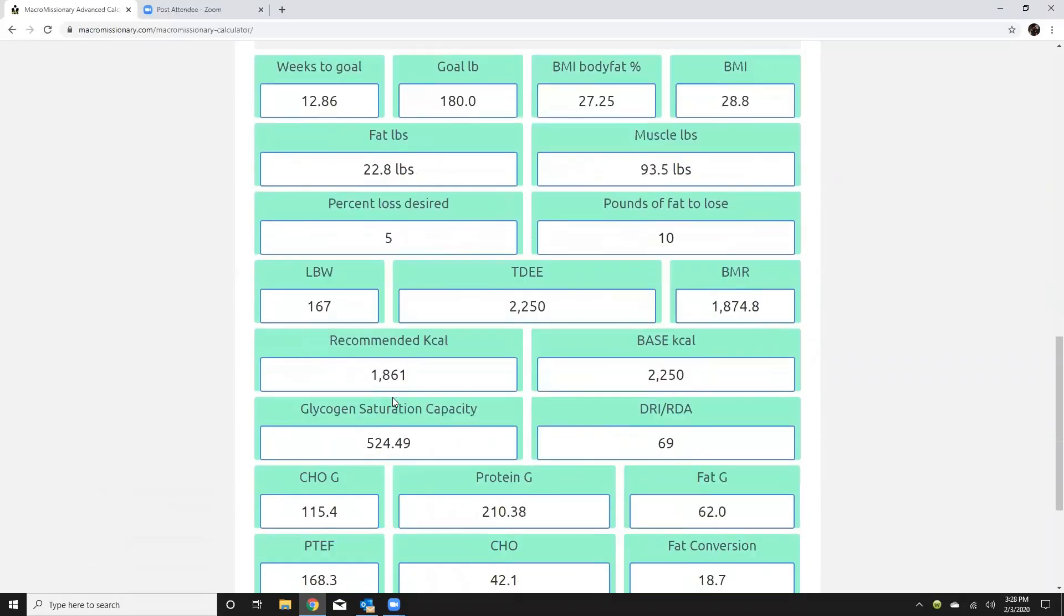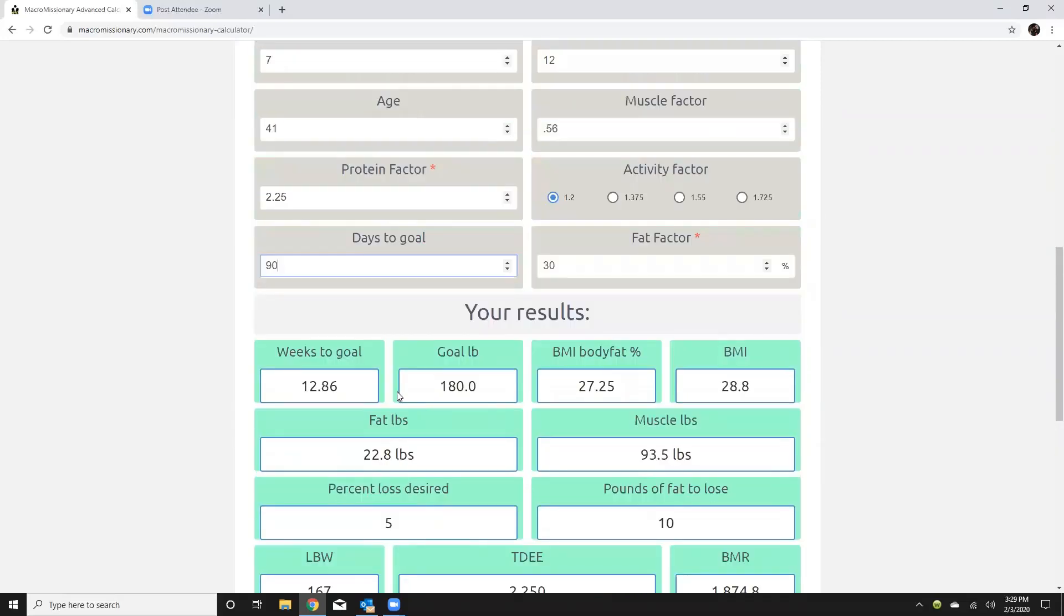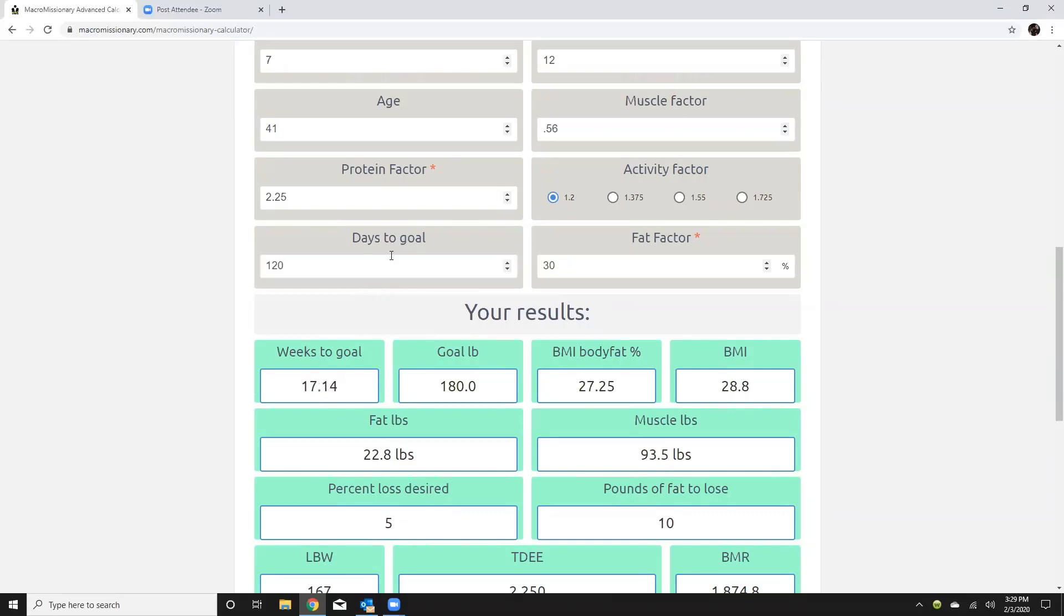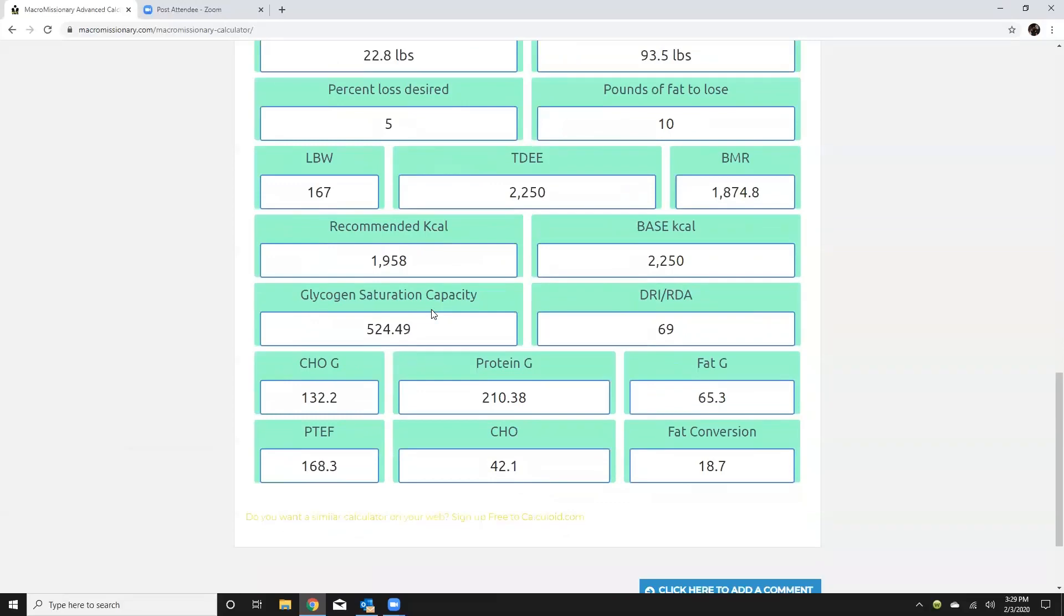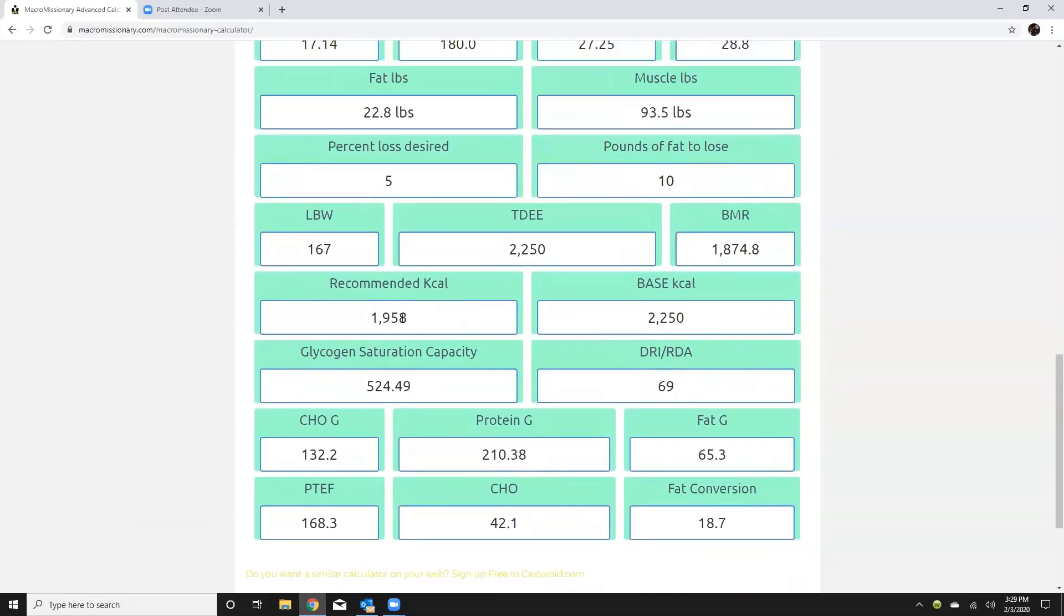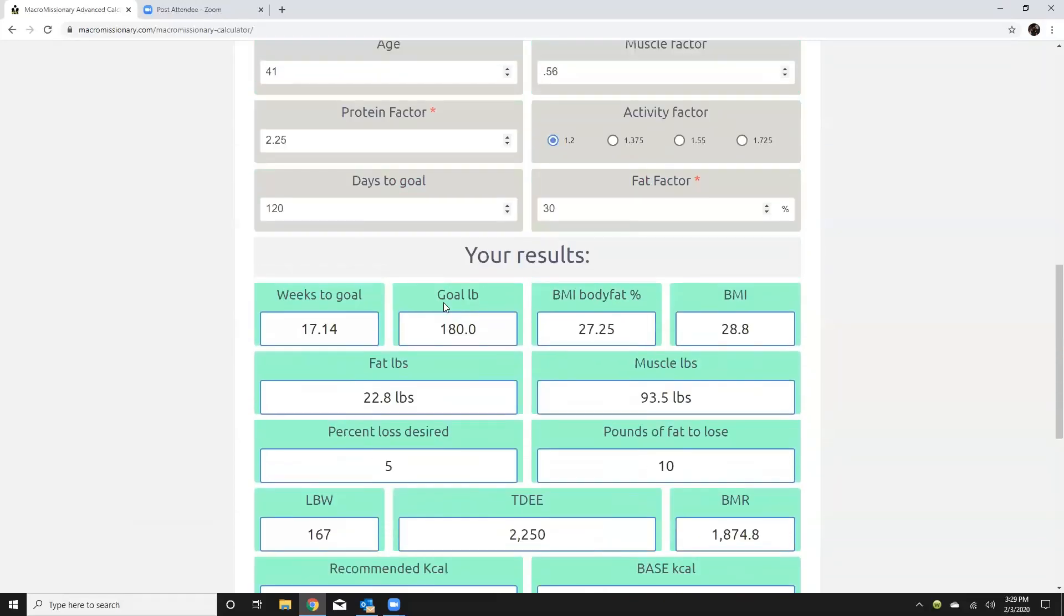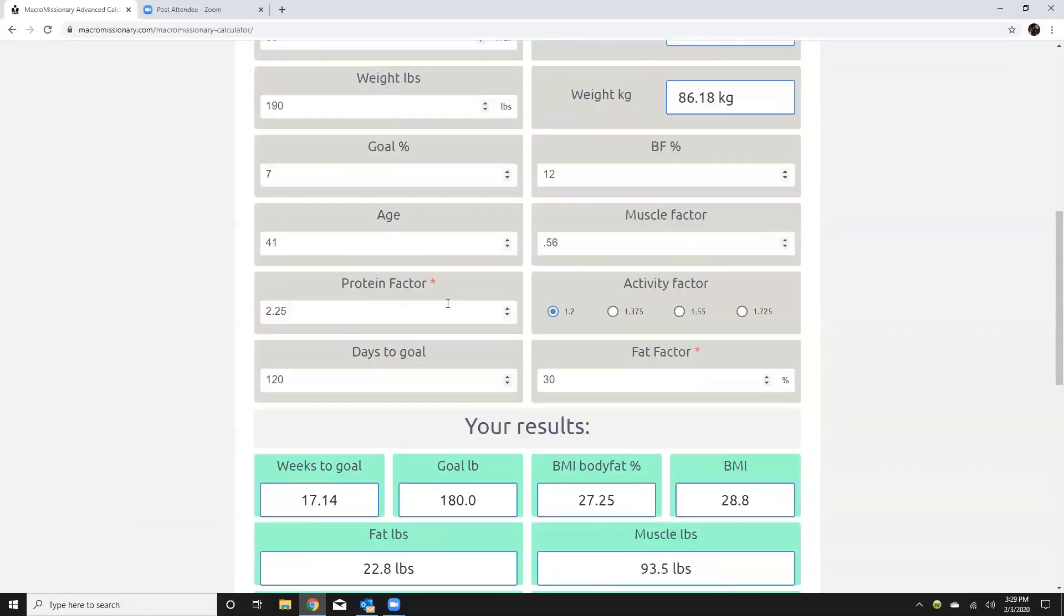So here's where some of the art is going to come into play. 1861 for me that's really low calories so if I were formulating this for myself I would probably maybe increase my days to maybe 120 days and you can see that will increase my calories because I'm giving myself more time.